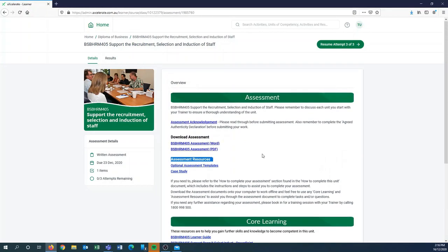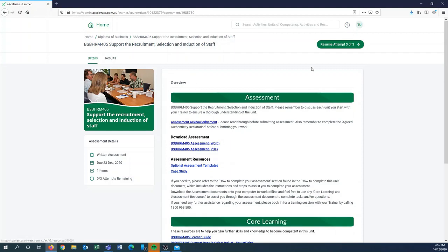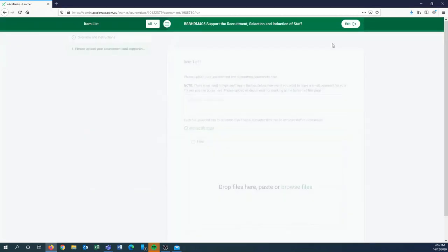All right, when you have finished your word document and you've completely filled that one in, you'll be ready to submit. So there'll be a green button, it will either say resume attempt or it will say start attempt, so we'll click into there.